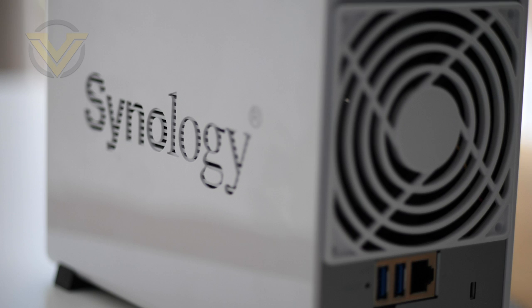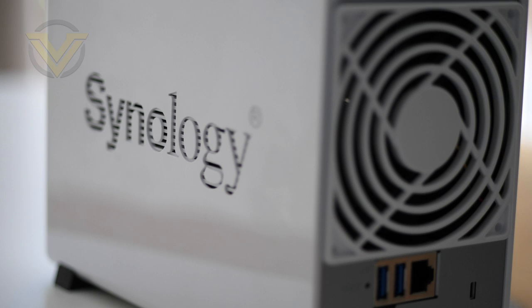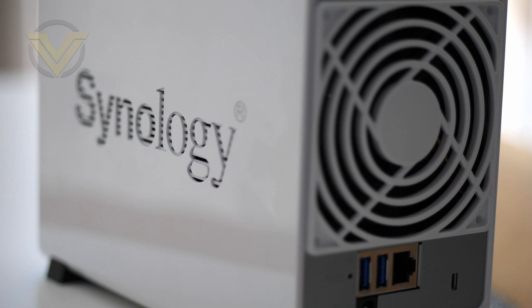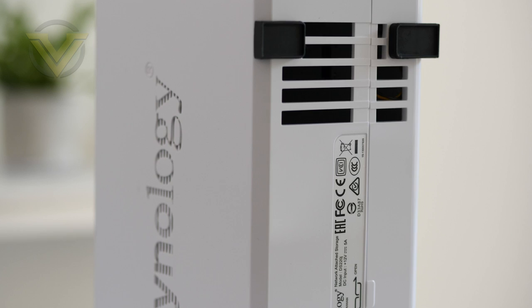On each side of the NAS, there is the Synology logo, which offers the internal components a chance to receive ventilation. Underneath 220J, we have some additional ventilation cutouts, and four rubber feet, which help to prevent the NAS from moving around.